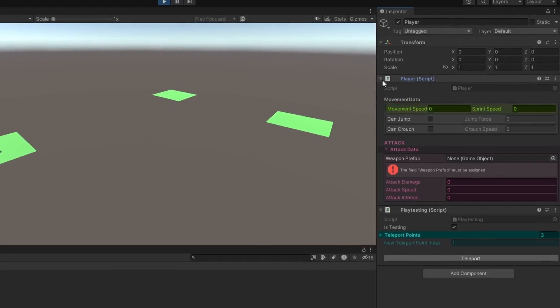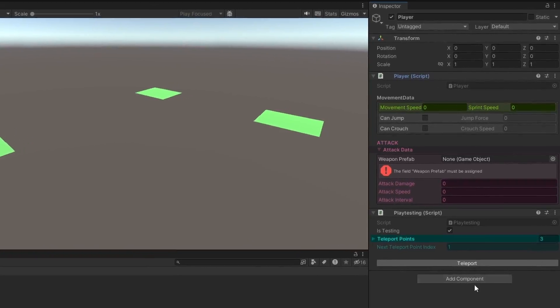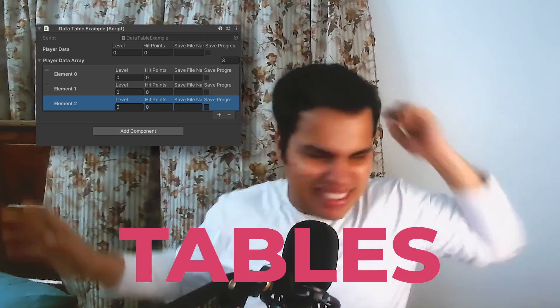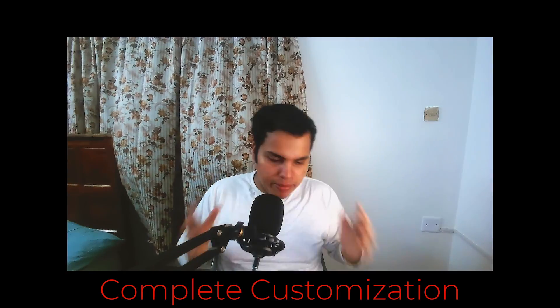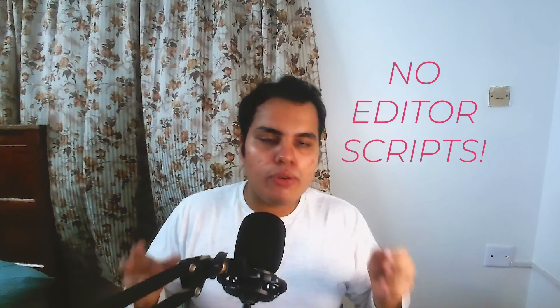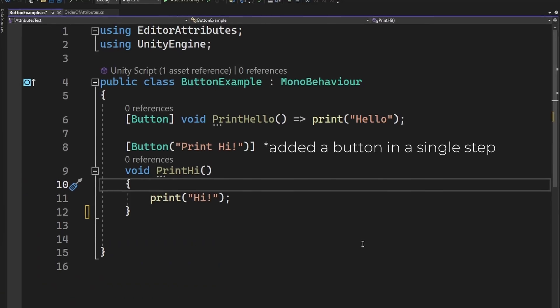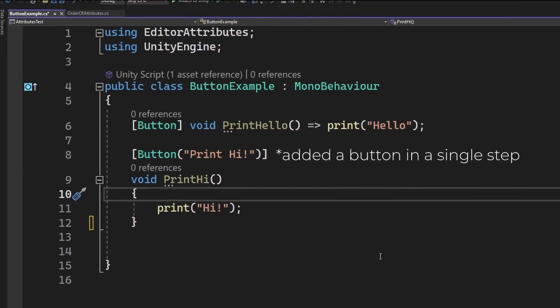Imagine this: a solid, responsive inspector. Tables, colors, buttons, everything. Complete customization without editor scripts and only a couple of lines of code. The amount of time that you could save from doing all of this manually is just incredible.